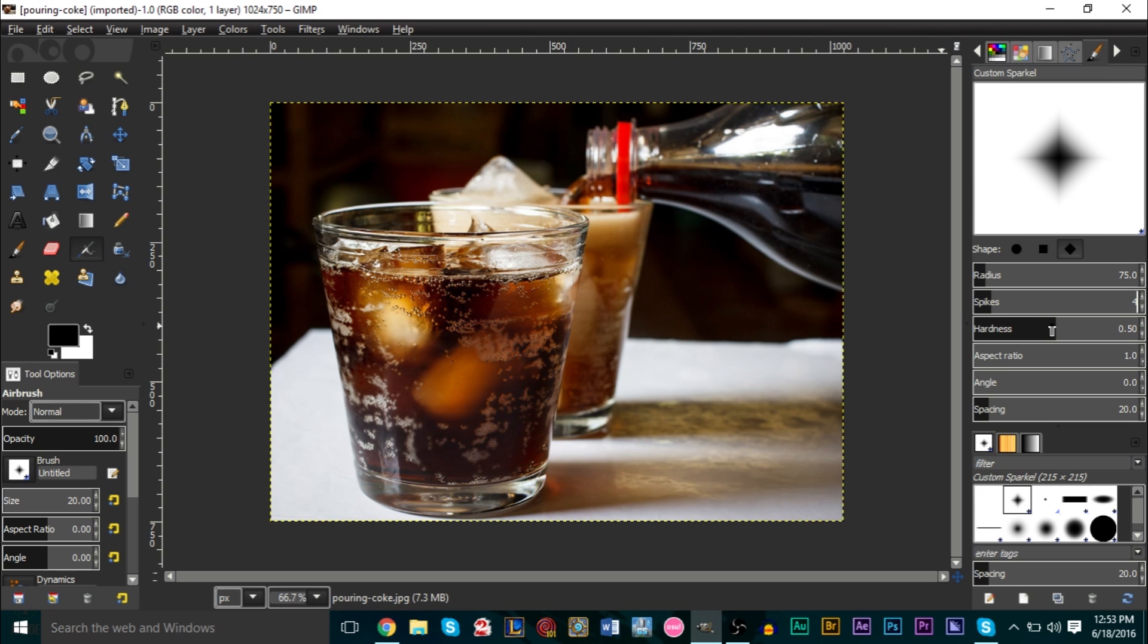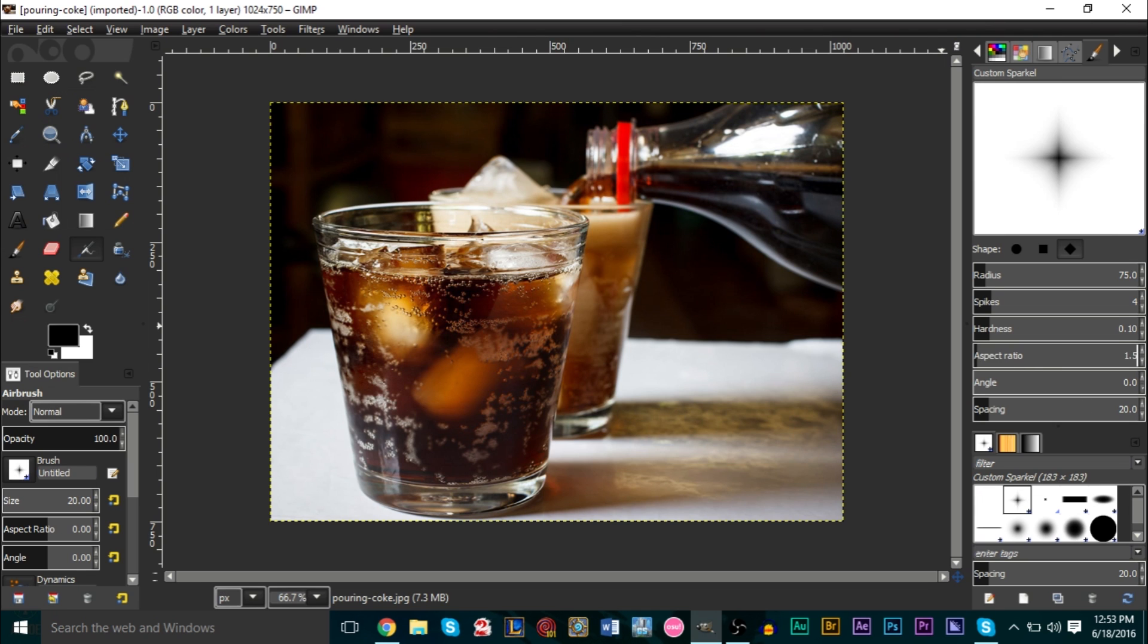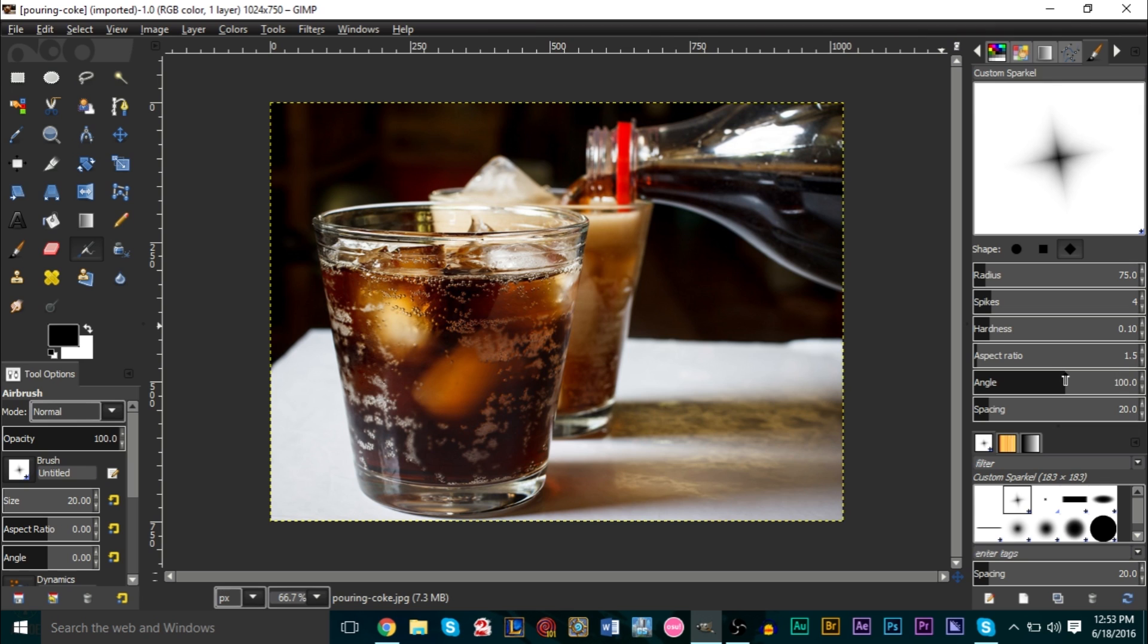For hardness, relatively low value, maybe 0.1, maybe 0.09. Yeah, 0.1 is fine. Aspect ratio, maybe 1.5. Your angle, this will basically be at what angle you want to have it at. We can have a little bit over 90 degrees, so maybe like 105. Yeah, like that. Your spacing doesn't really matter because we're only going to be applying one sparkle at a time, so you can just forget about this last option.